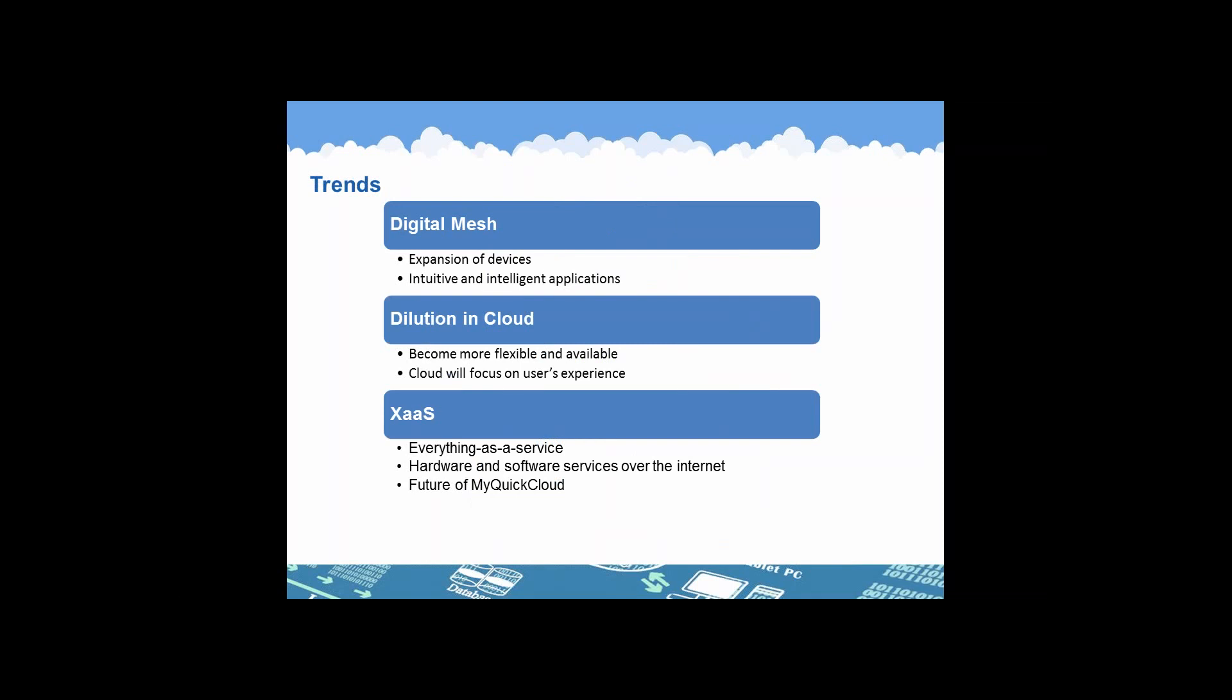So where is cloud computing going? I'm not really a psychic, but it does not prevent us to have a strong belief that applications will become more intuitive and intelligent. The cloud will focus on the user's experience and will integrate different services as we're slowly shifting to a full service world. This is why the next big evolution in cloud services will be the XaaS, also known as Everything as a Service. It is an all-in-one package which integrates hardware and software services over the internet. I will show you later on how MyQuickCloud is following the XaaS trend.